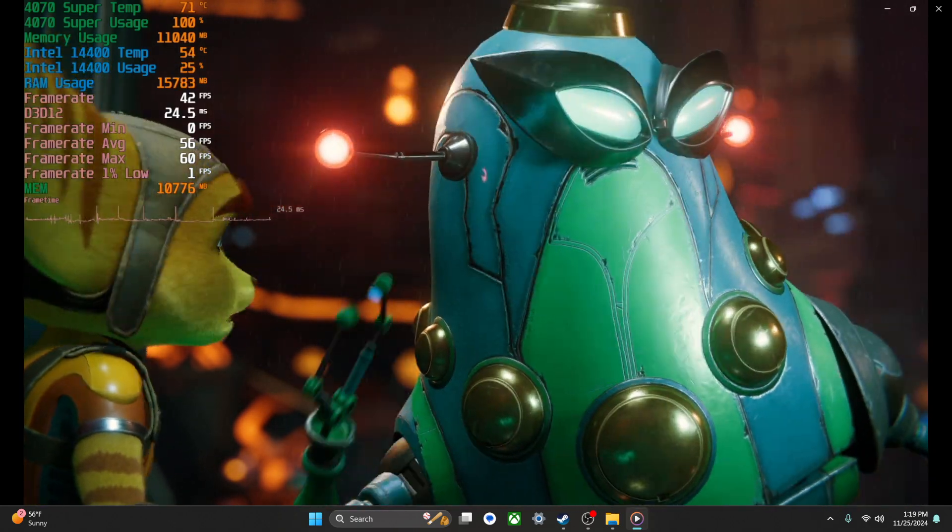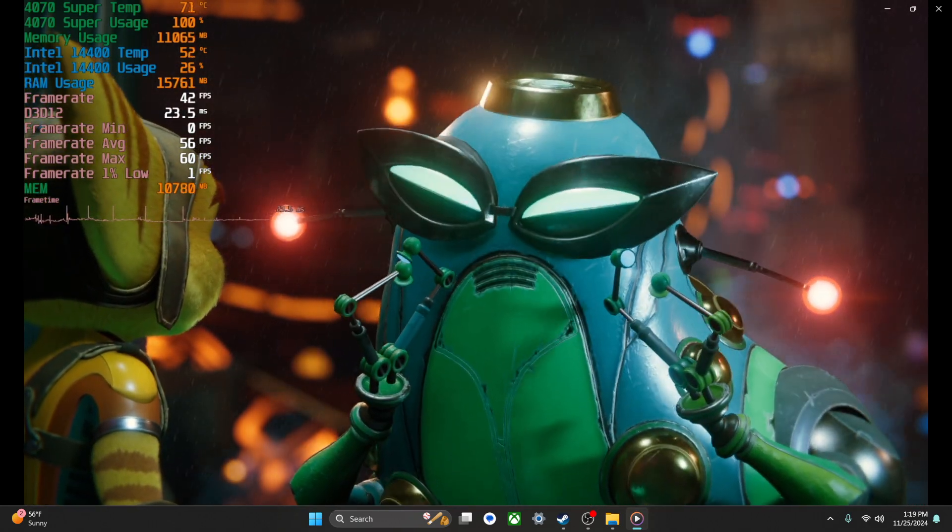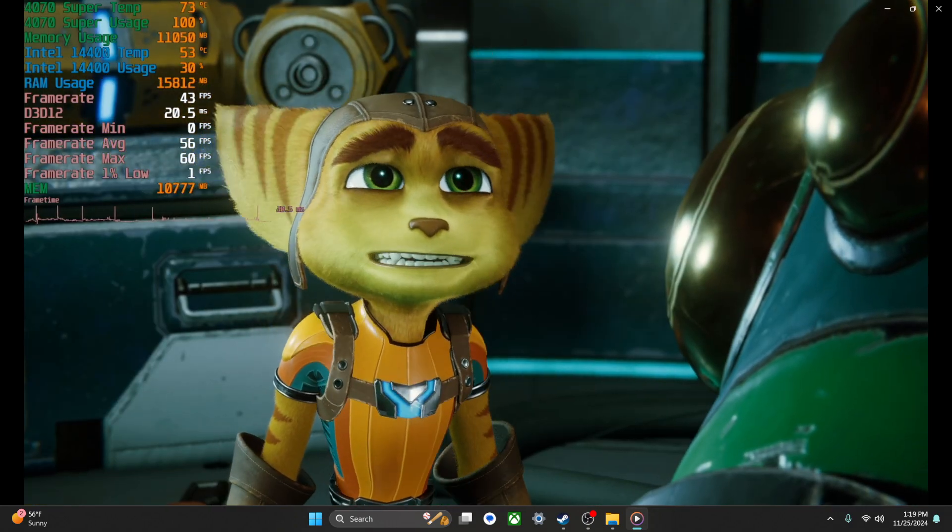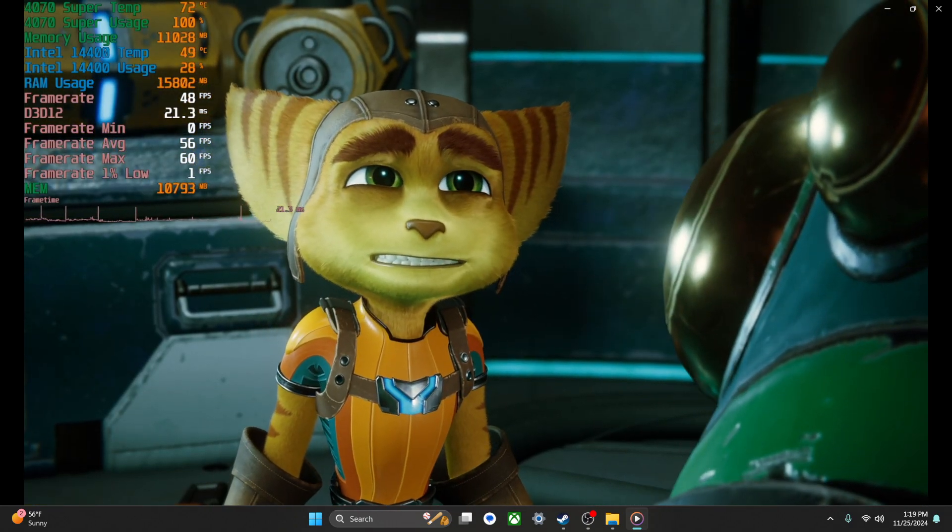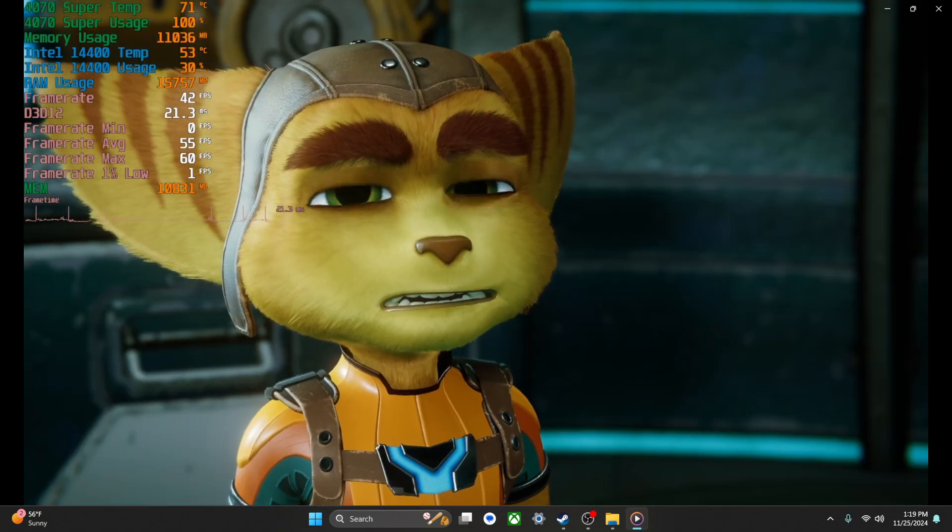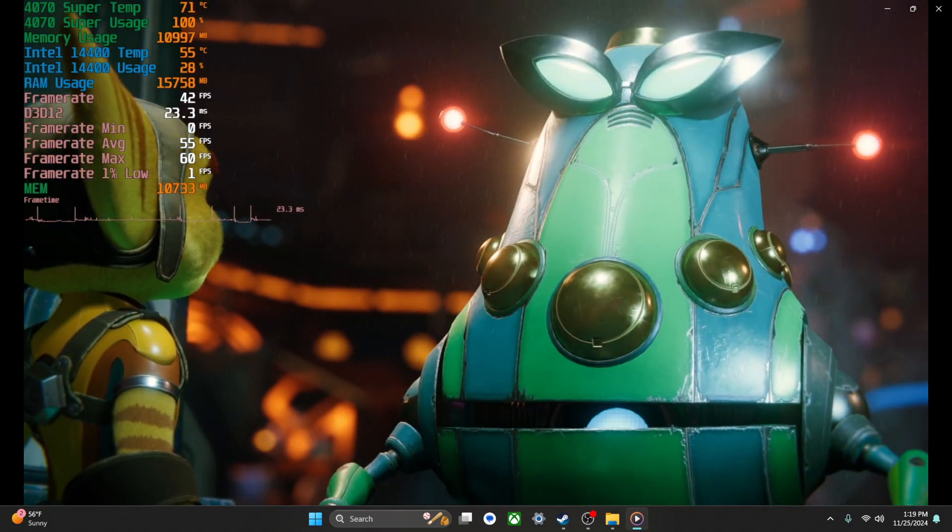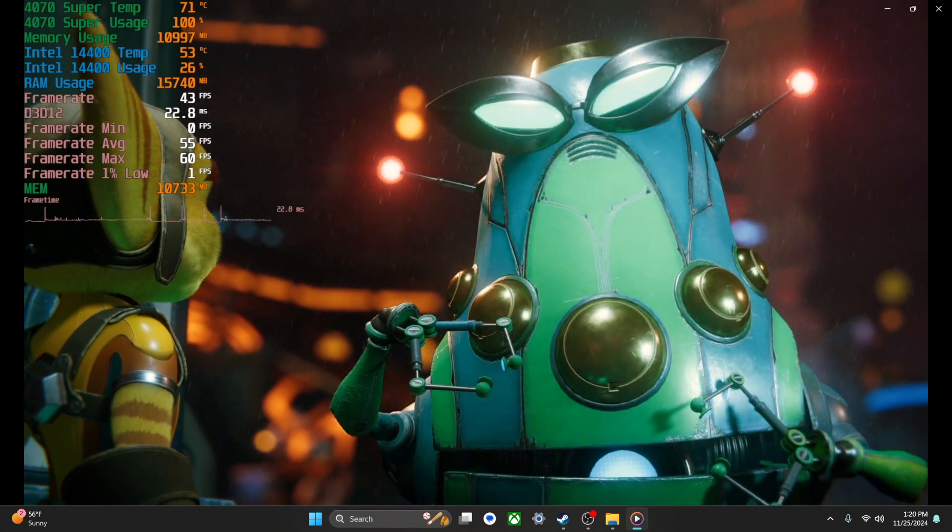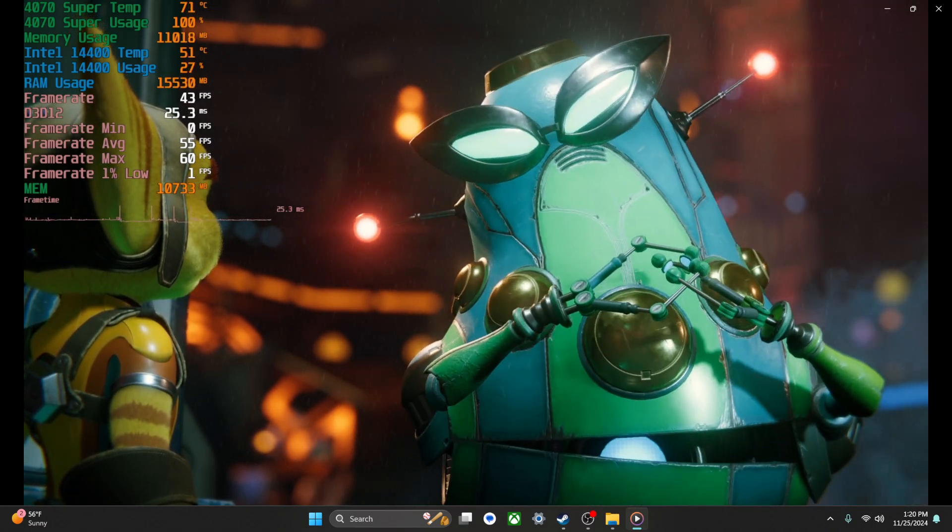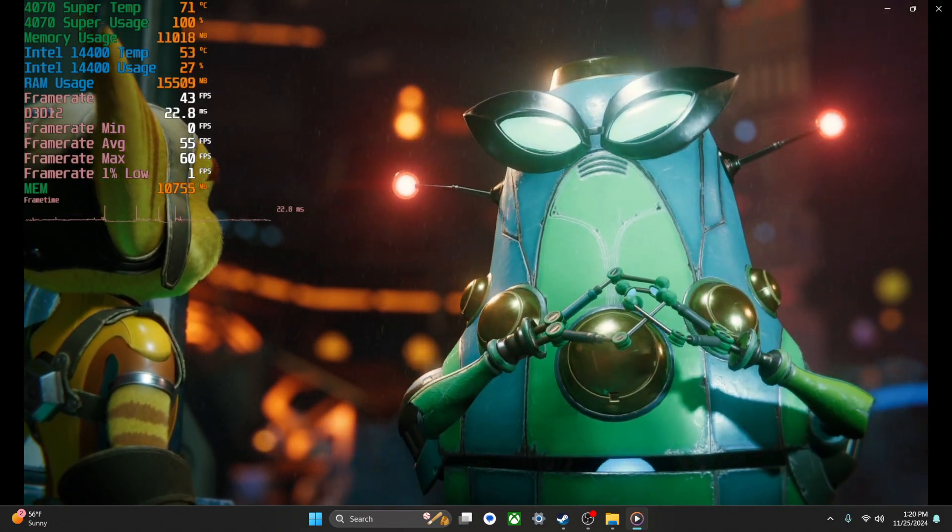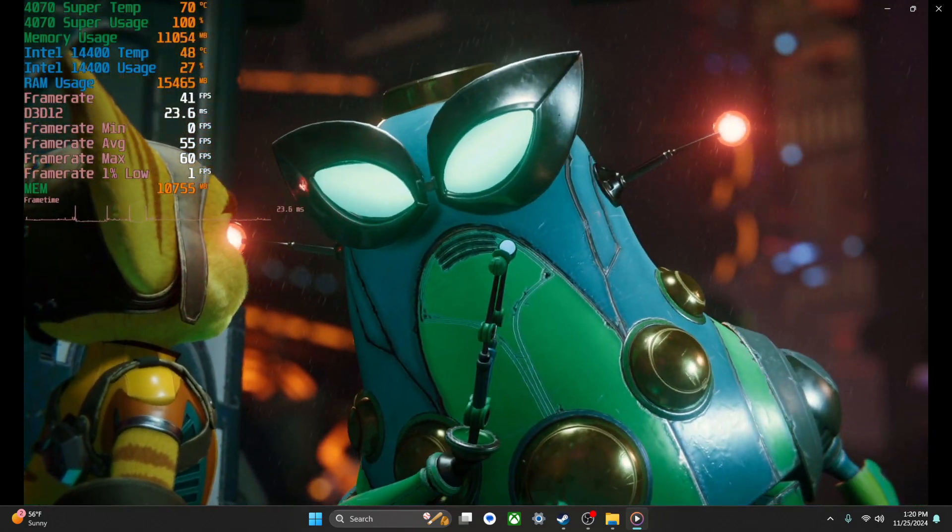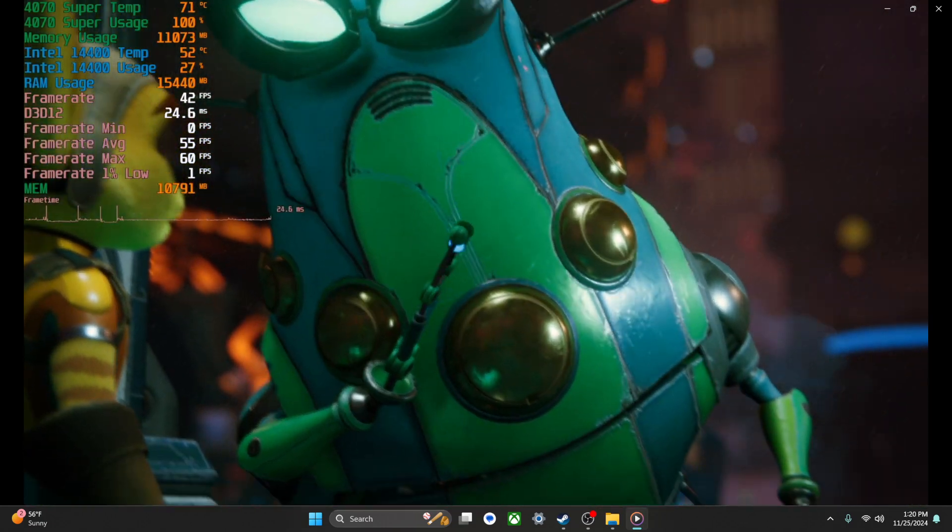And then like near 100 percent, 40 frames a second. Mind you, in this little area there's a lot of NPCs running around, high graphics. Also the skybox is pretty intense too, a lot of things going on and so forth.